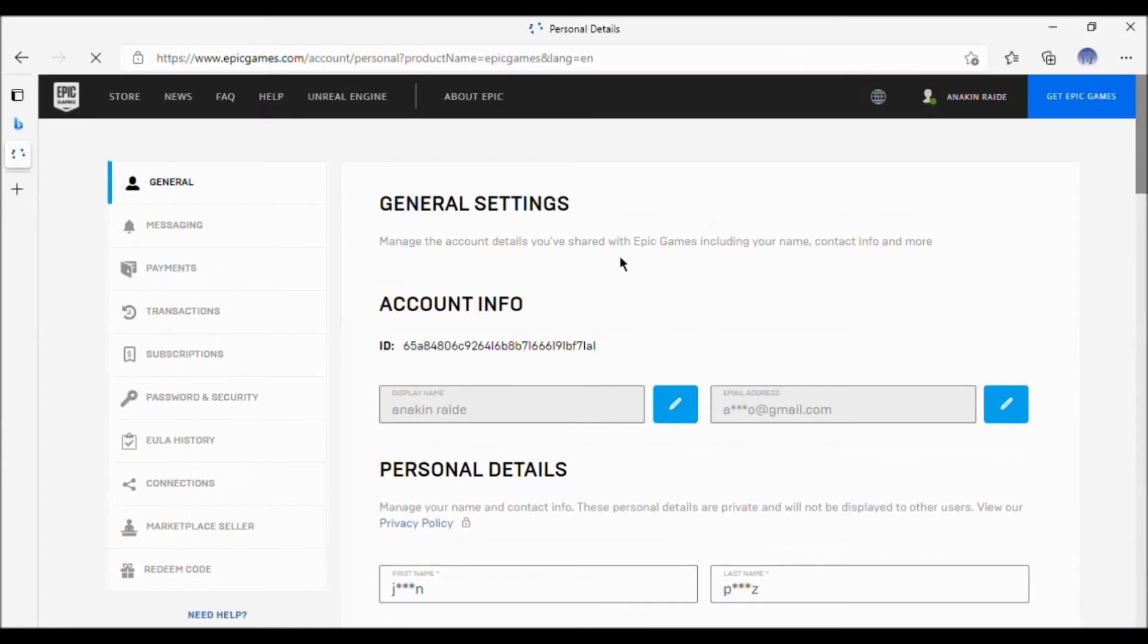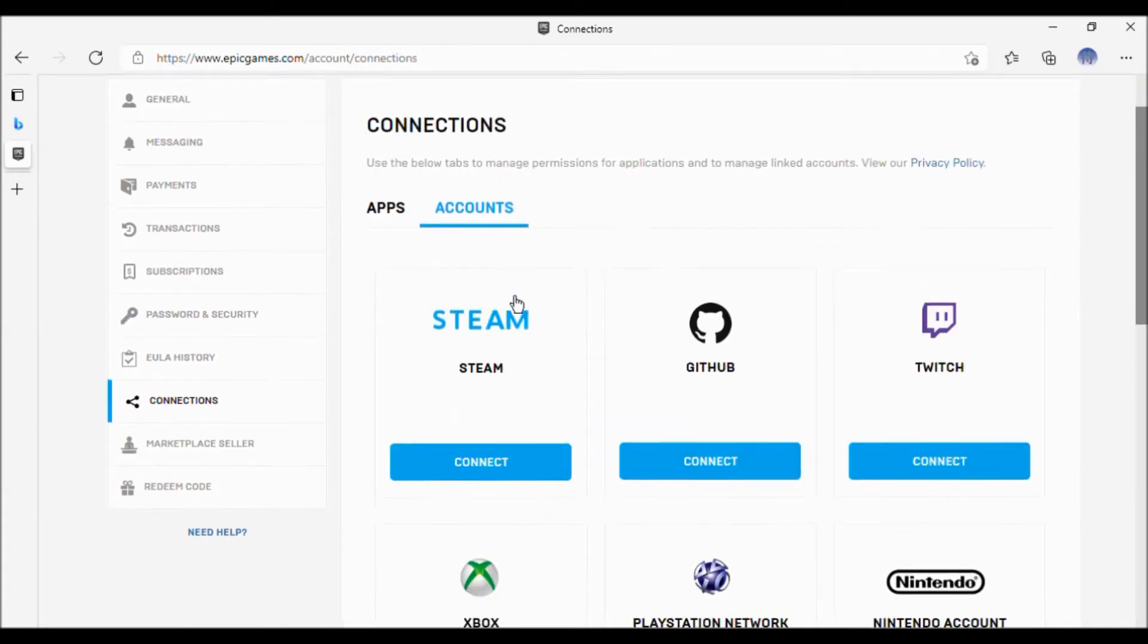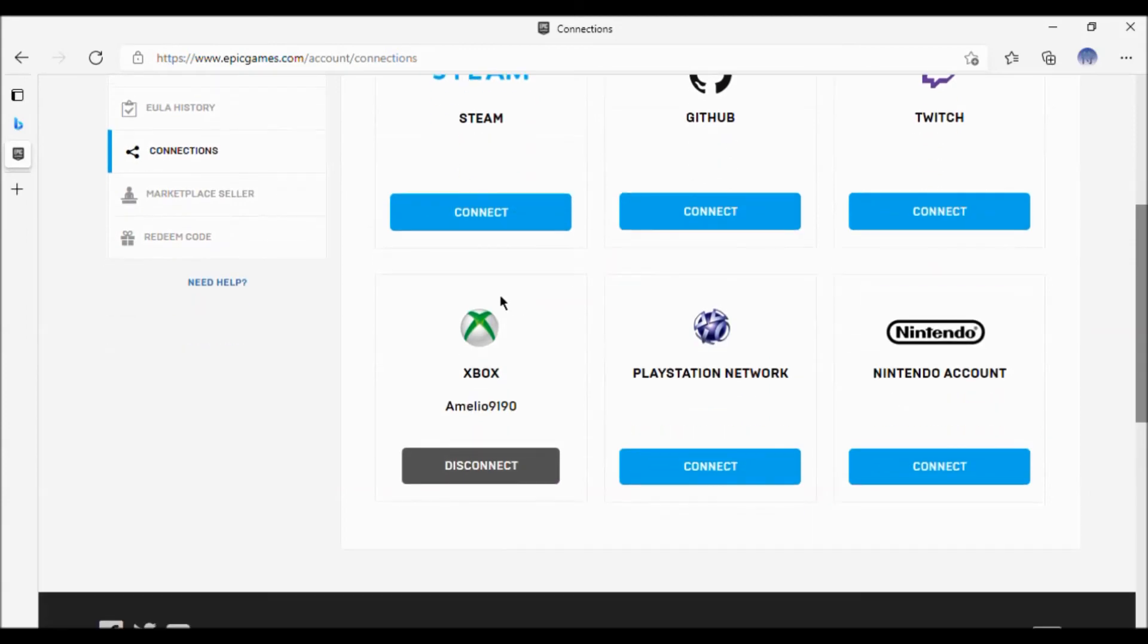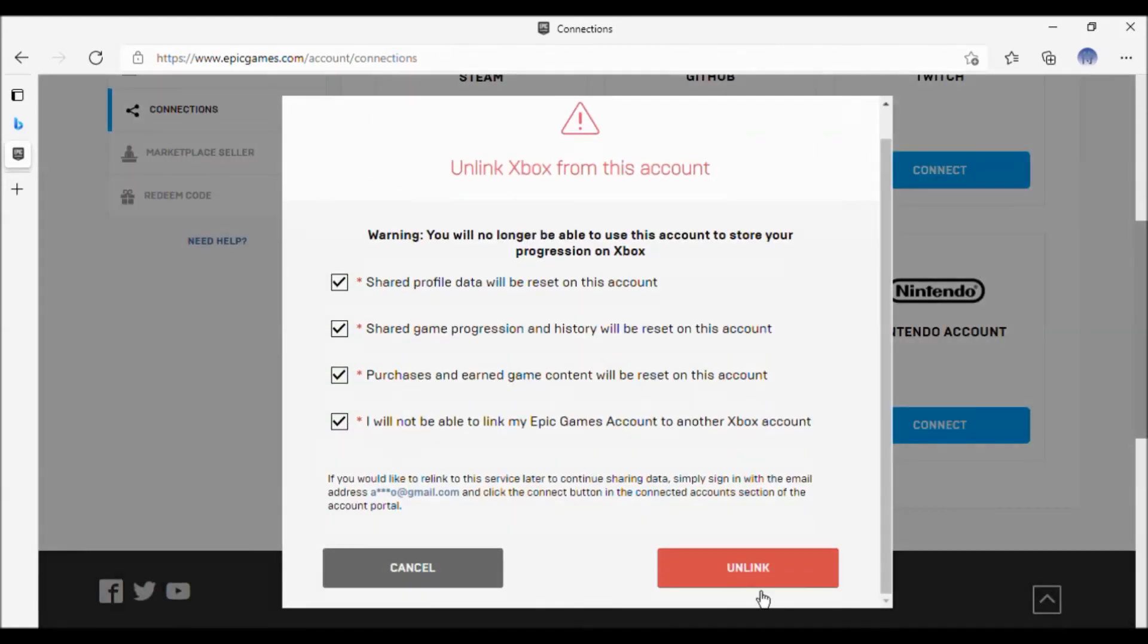Now go to connections and then go to accounts. Then go here and click where it says disconnect. A window will pop up. Check everything, and finally click where it says unlink, and you're finished. Okay guys, that's all for today.